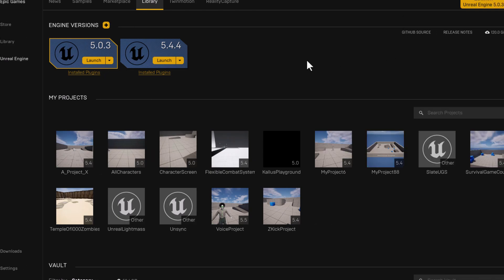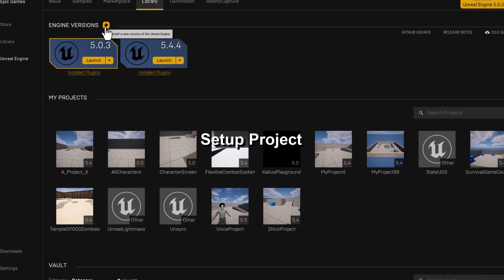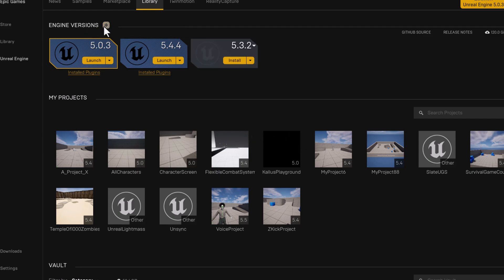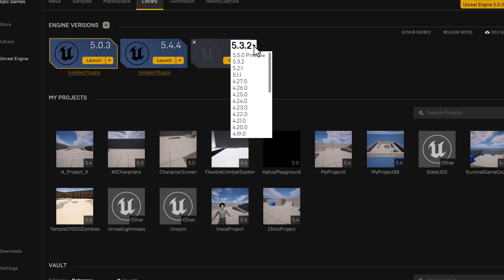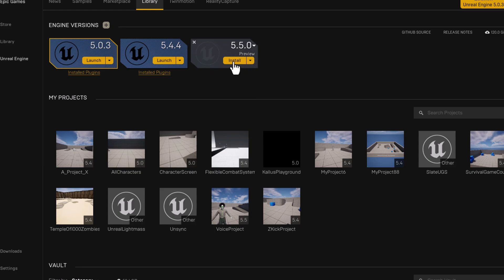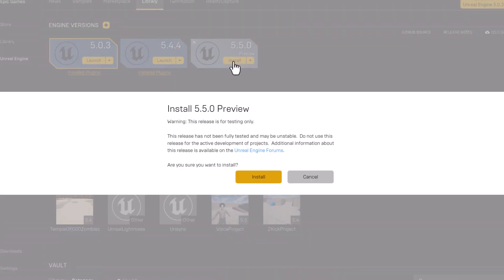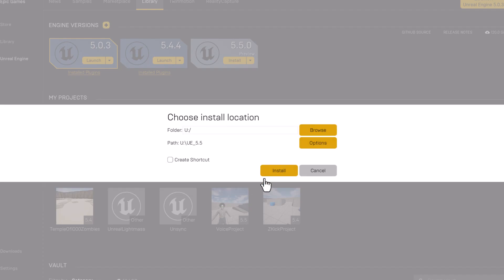What we're going to do is start by installing the new engine version. Click on the engine version, go to 5.5, select the new engine preview — where it says 5.50, use the preview — and then select Install. This is, at the time of this video, a fairly new preview, so just click Install and install it to where you need it.